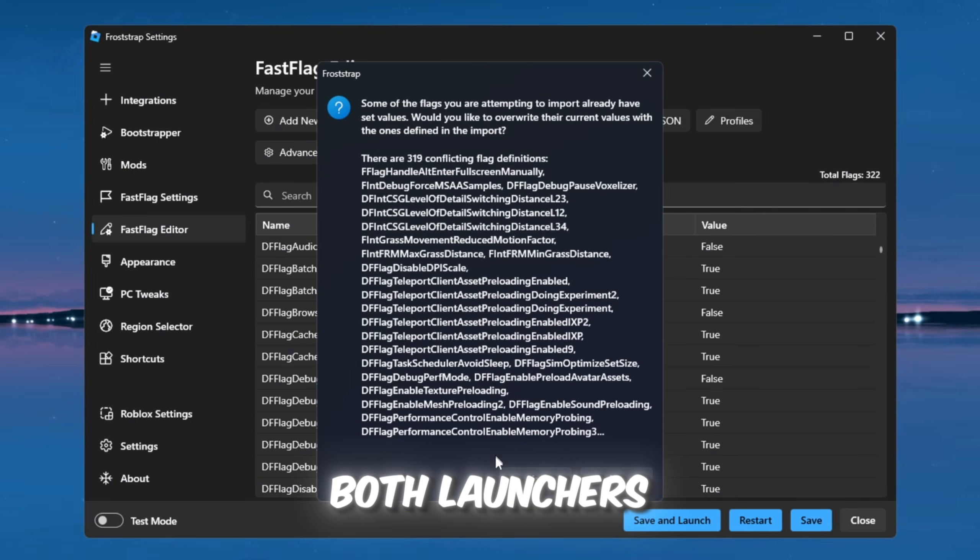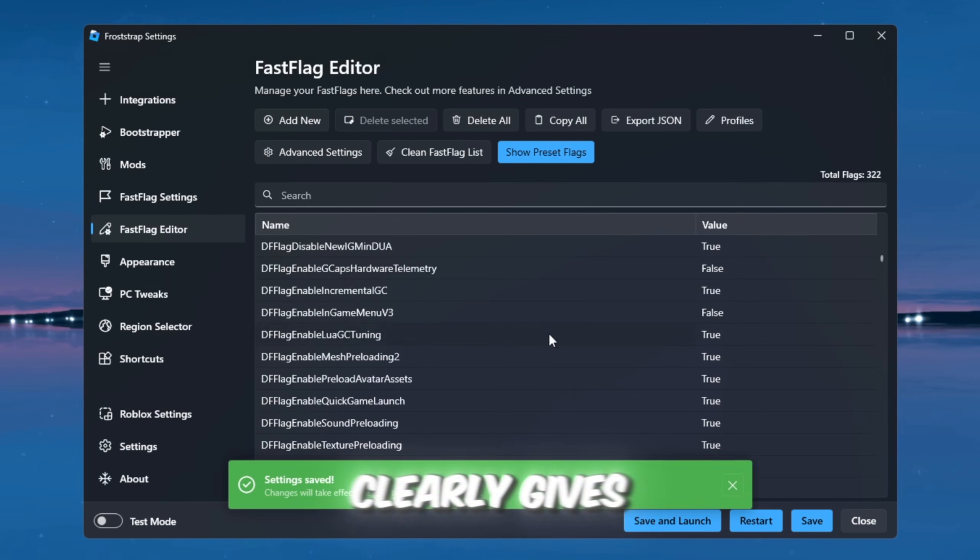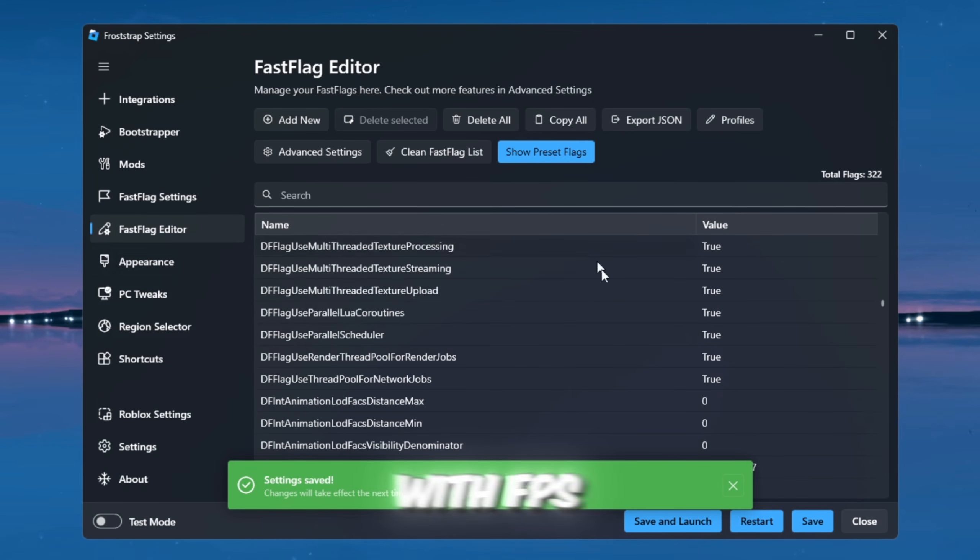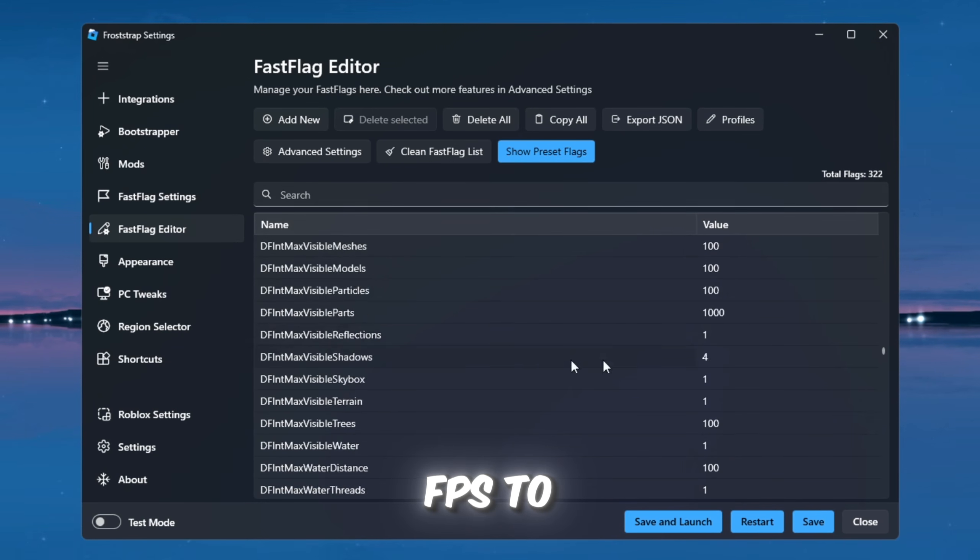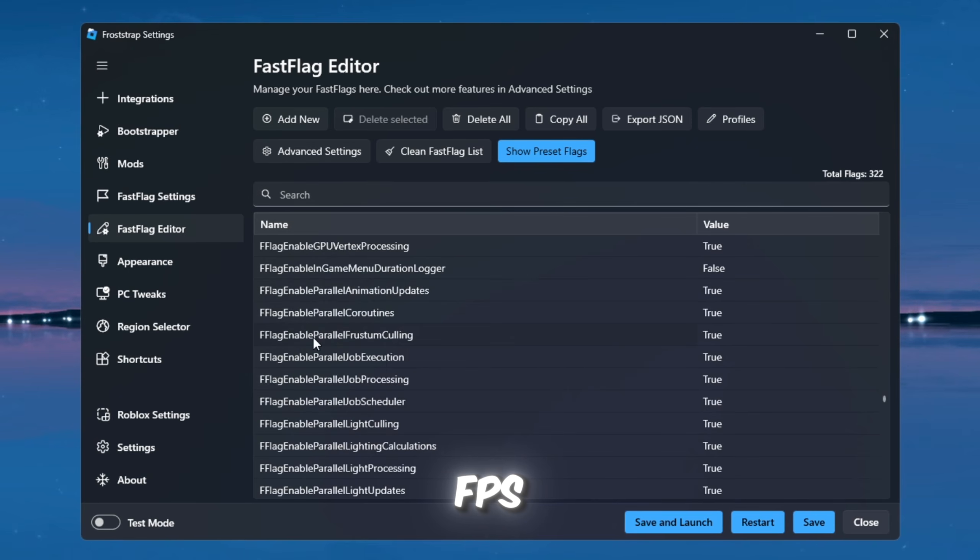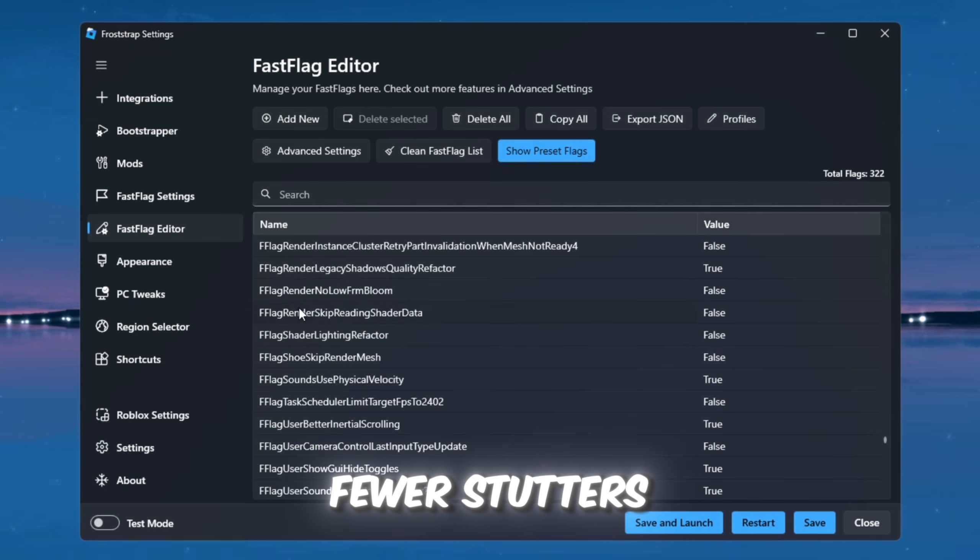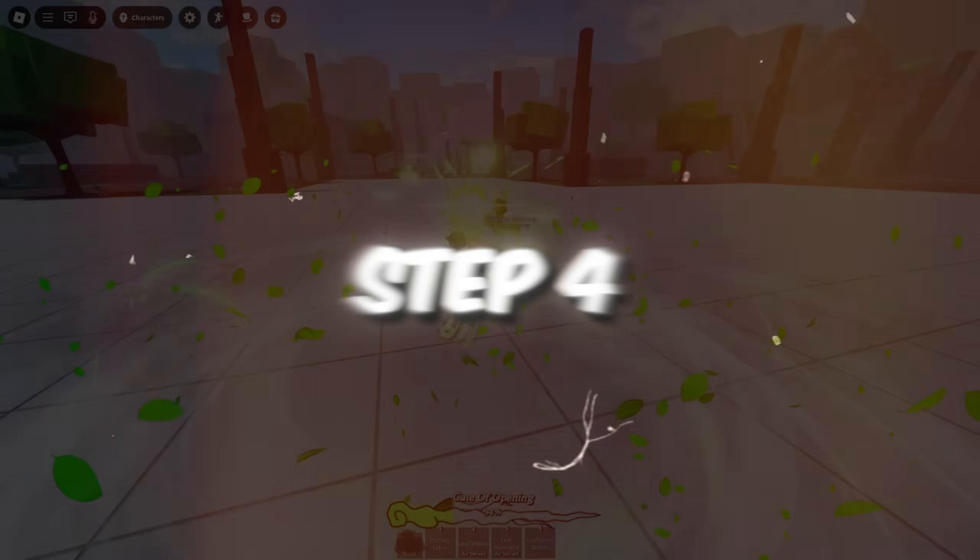After testing both launchers, FrostStrap clearly gives much better performance, with FPS jumping from around 120 FPS to over 560 FPS, smoother gameplay, fewer stutters, and better consistency even after the Roblox patch.